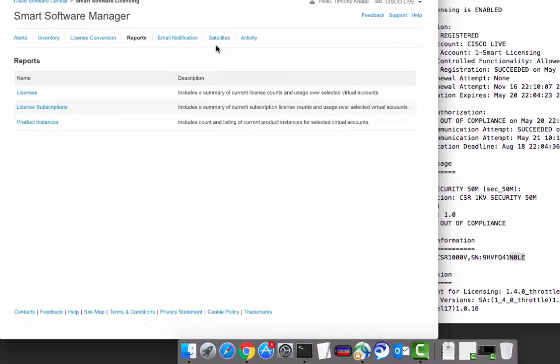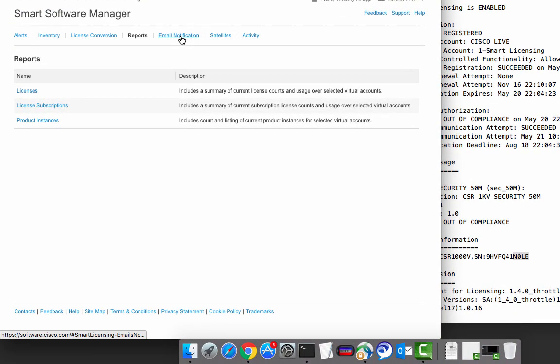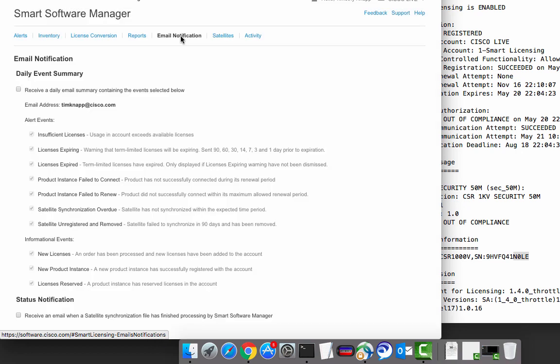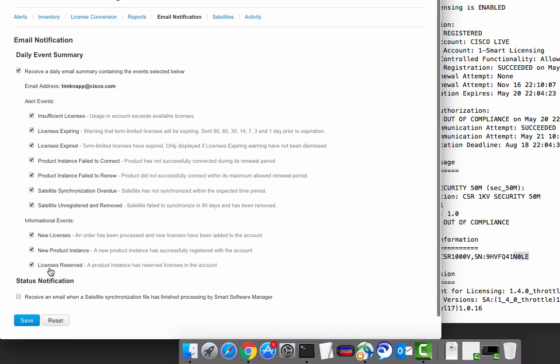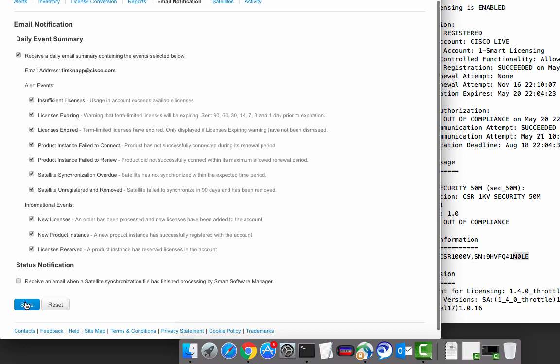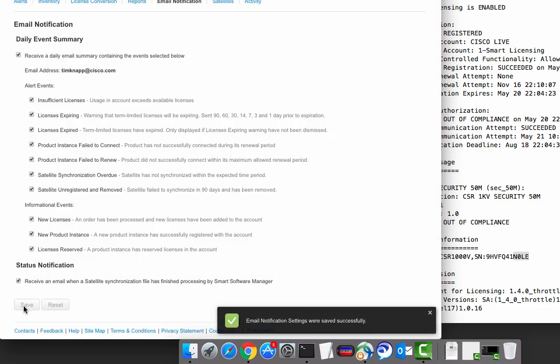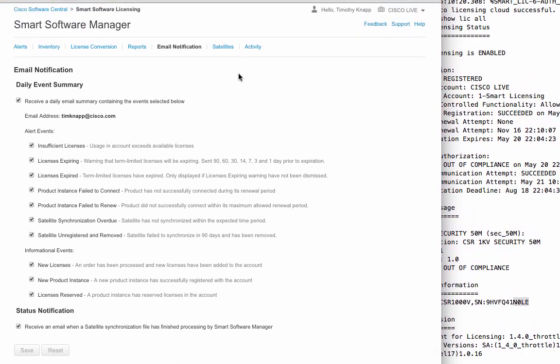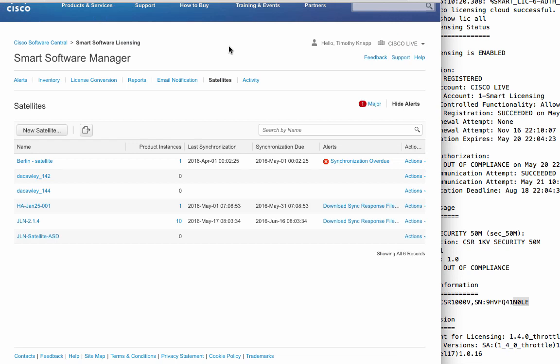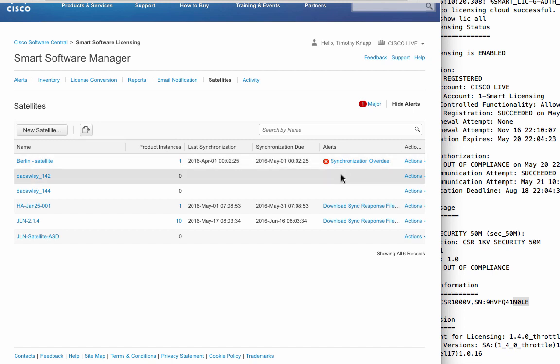The email notification is a really effective way of keeping up to date on what's happening. You can elect to receive daily event summaries on anything from insufficient licenses to product instances that failed to connect, as well as new licenses that were placed into the smart account, and even statuses on your satellites. Any satellites that you have within the network that have been configured to communicate with the Cisco Smart Software Manager are visible under the satellite tab, and it also keeps track of any synchronization issues or other alerts that you need to be aware of.